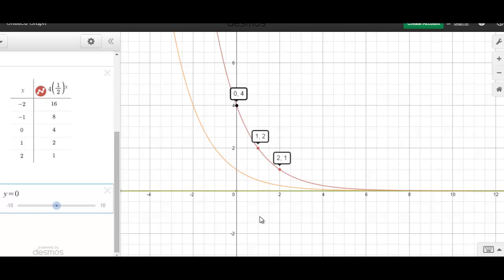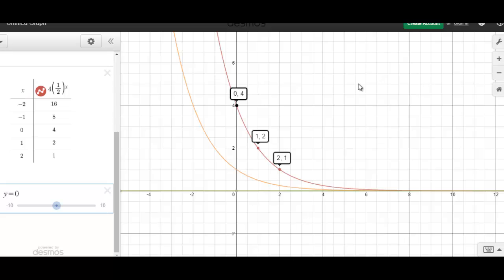The asymptote is the x-axis, so its equation is y equals 0. A new property we're going to discuss is the interval of increase or decrease. This red curve is decreasing from left to right. But we also need to describe whether it's decreasing faster or slower as we move from left to right. The left part of the graph is much steeper than the right — as we continue to the right it gets less and less steep and levels off. So although we're decreasing, we're decreasing at a decreasing rate.